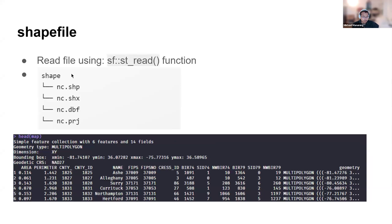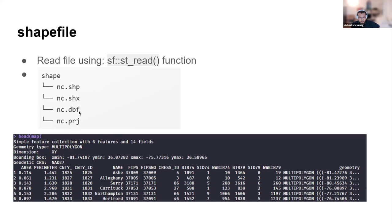Looking at the example file provided in the sf package, we can see the shapefile contains four files: .shp, .shx, and .dbf which are the three compulsory files, and .prj which indicates what sort of projection the shapes are represented in.